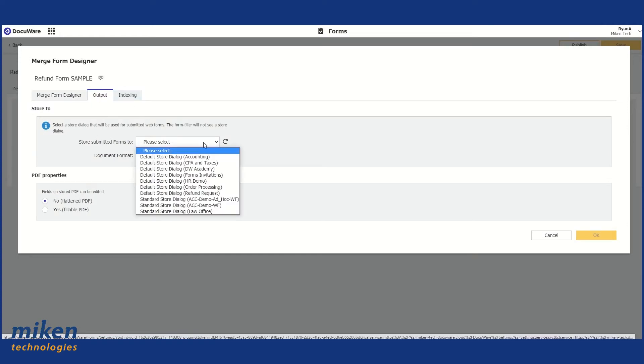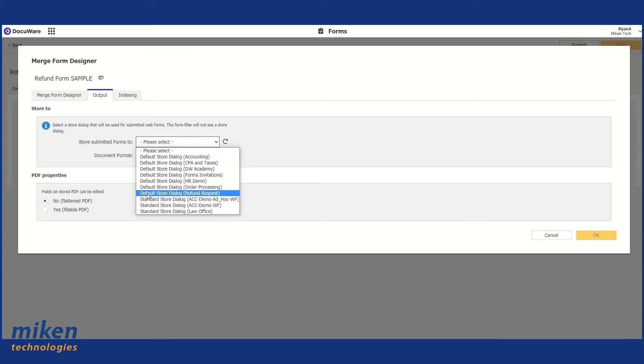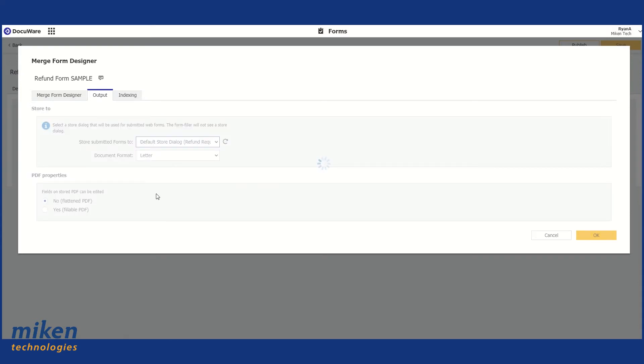First thing I want to do is go to Output and just select the Store dialog for the file cabinet that this form is going to be associated with, which is our Refund Request file cabinet. There's our Store dialog there.